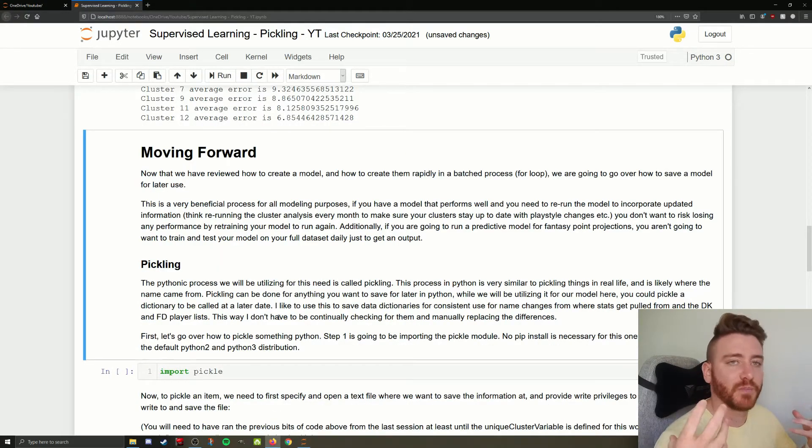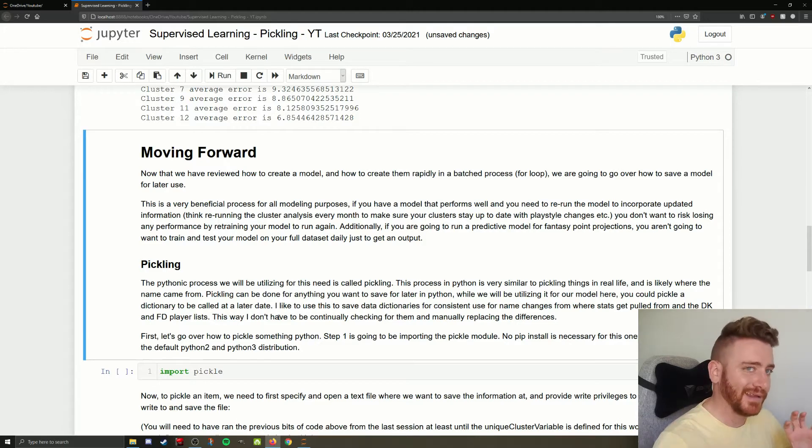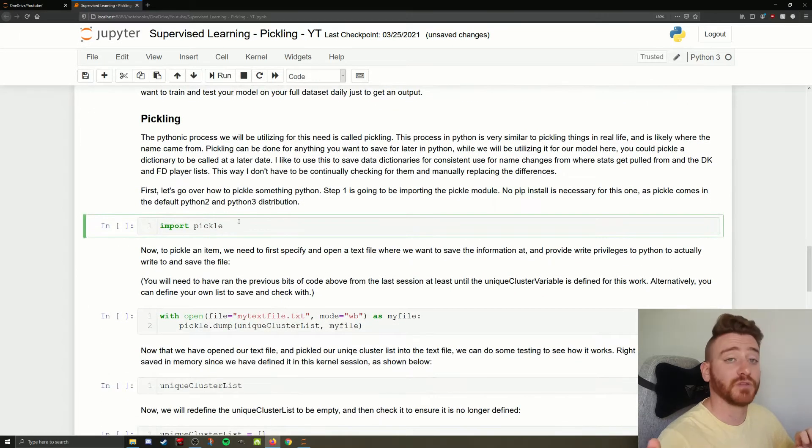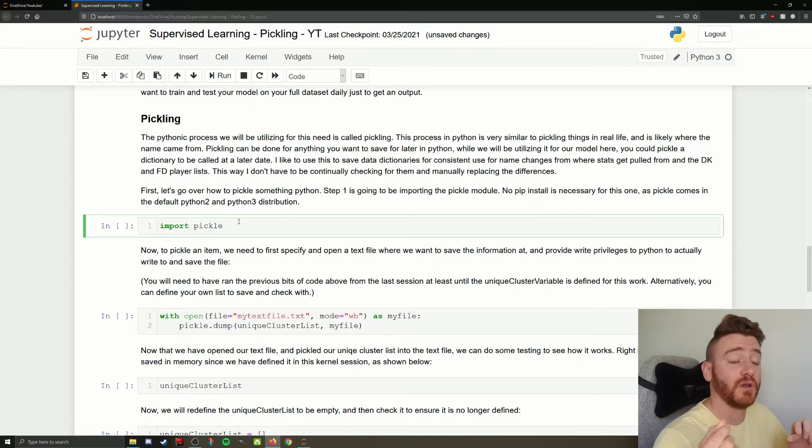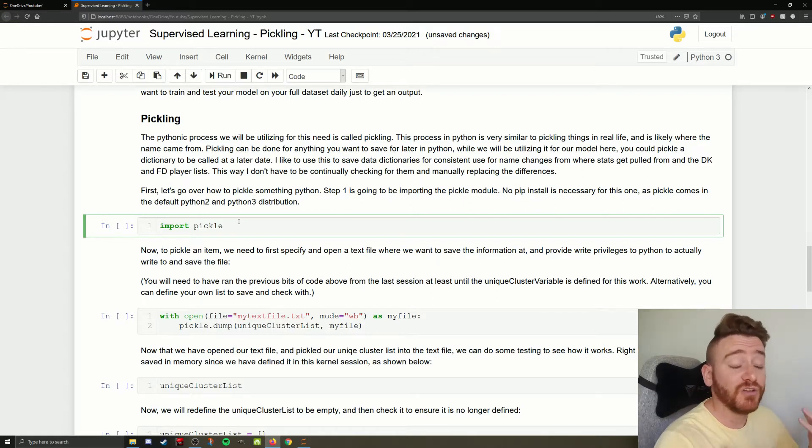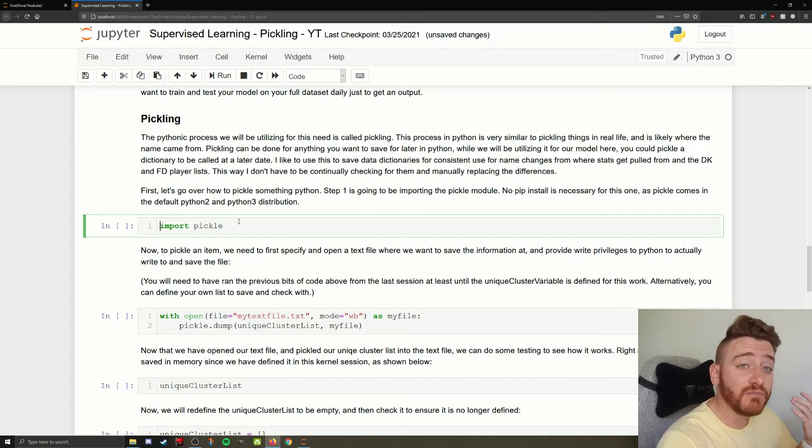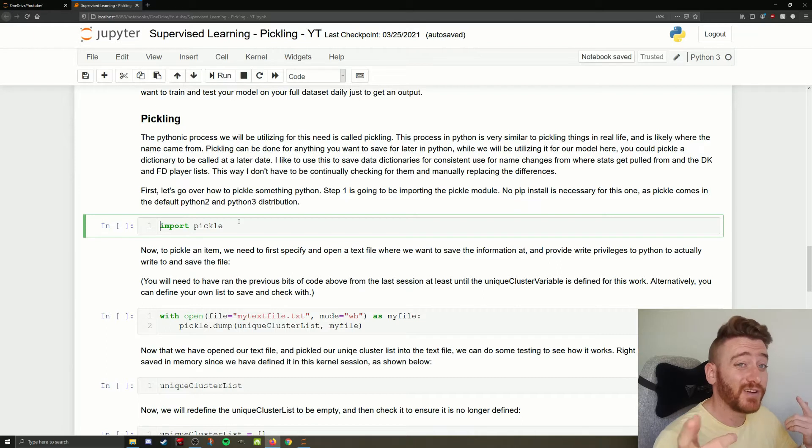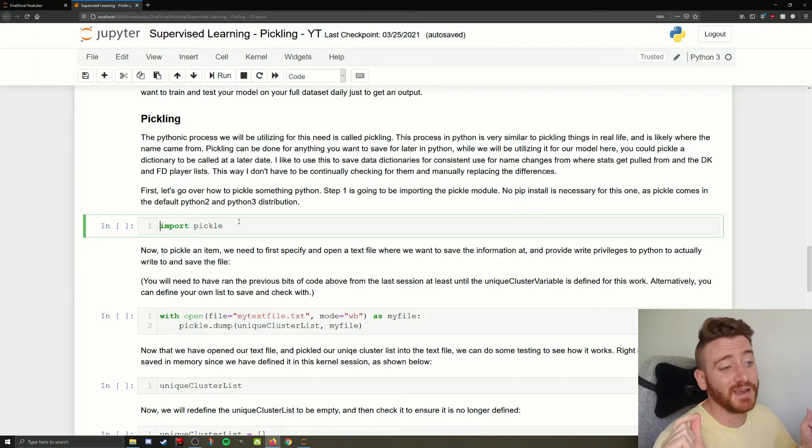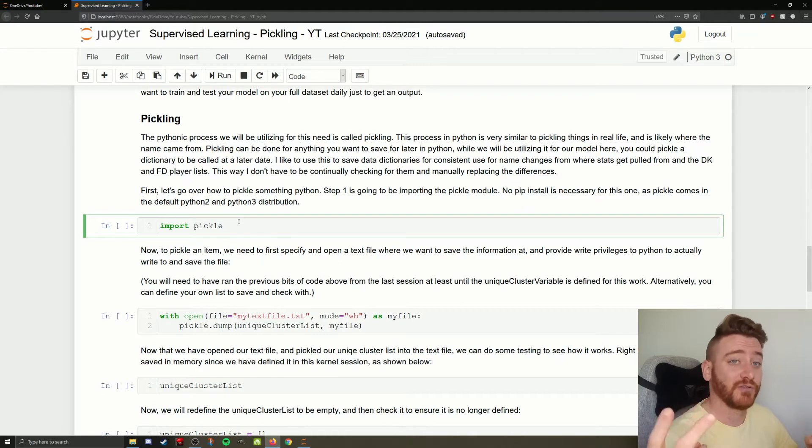So moving forward with pickling. I've already described what pickling does, so we're going to hop right into it here. First thing we need to do is import the pickle module. Now don't worry. You say, but Nick, you didn't tell us what we needed to pip install for this module. That's fine.